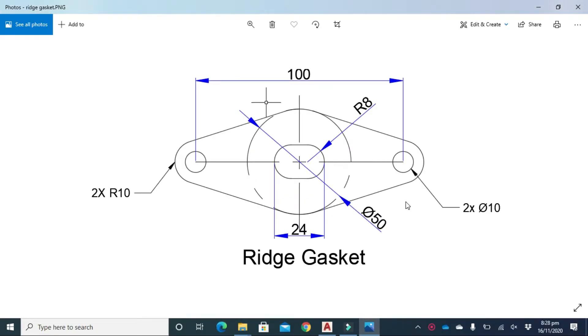Welcome to another tutorial of Magikant. So up till now you all have become familiar with the use of copy, offset, polar array, mirror, and fillet commands. In this video we are going to draw a 2D ridge gasket.